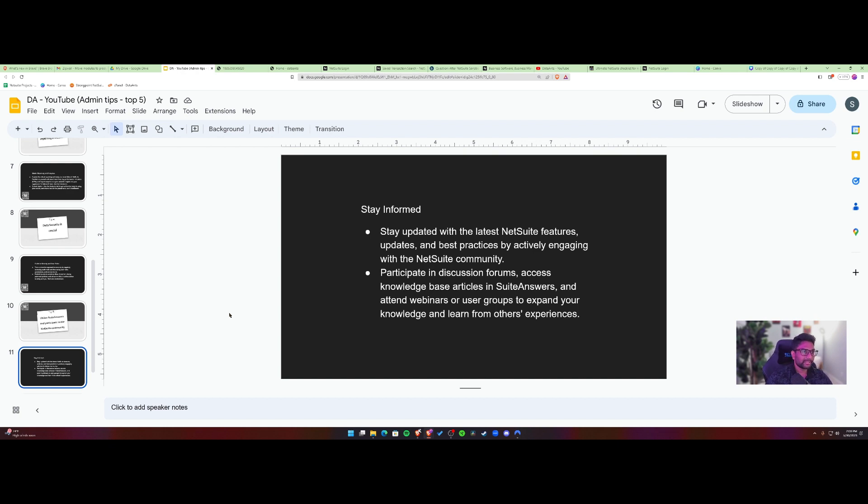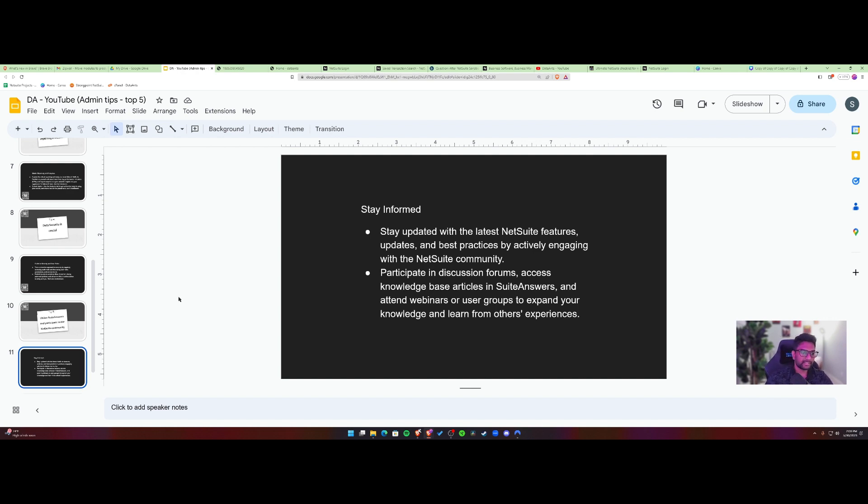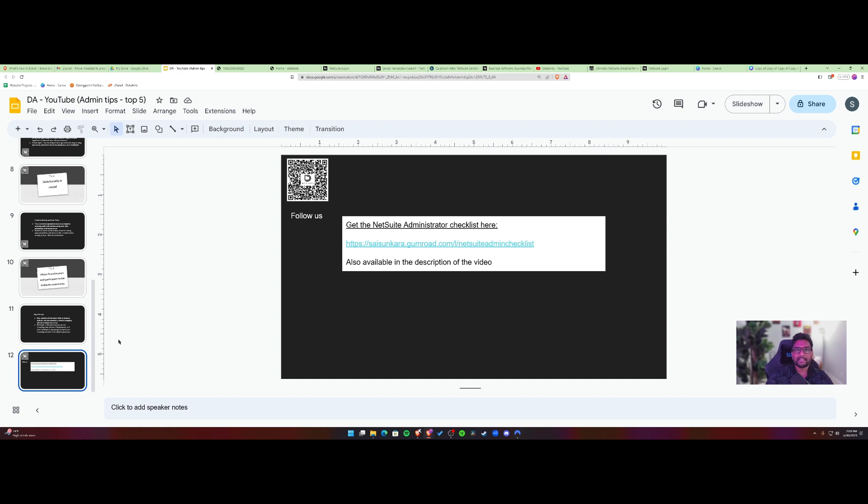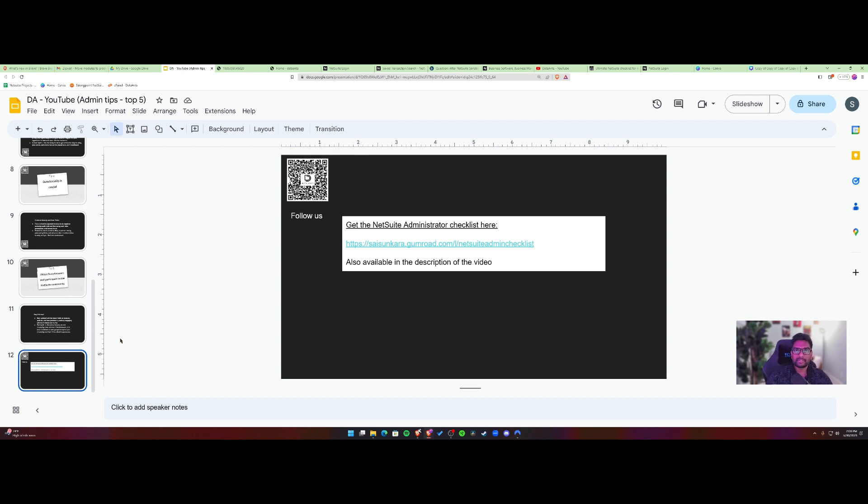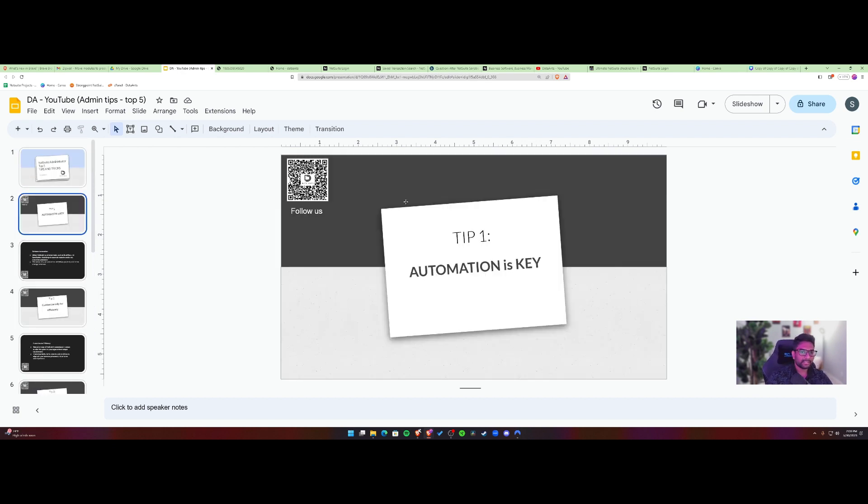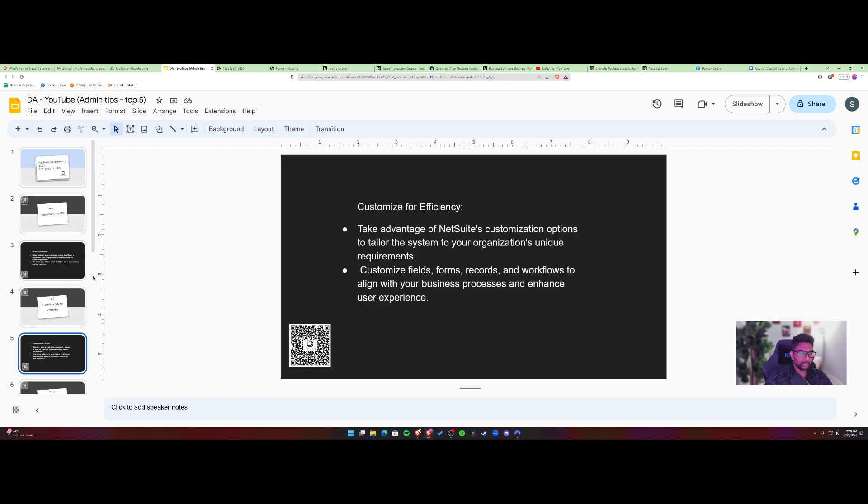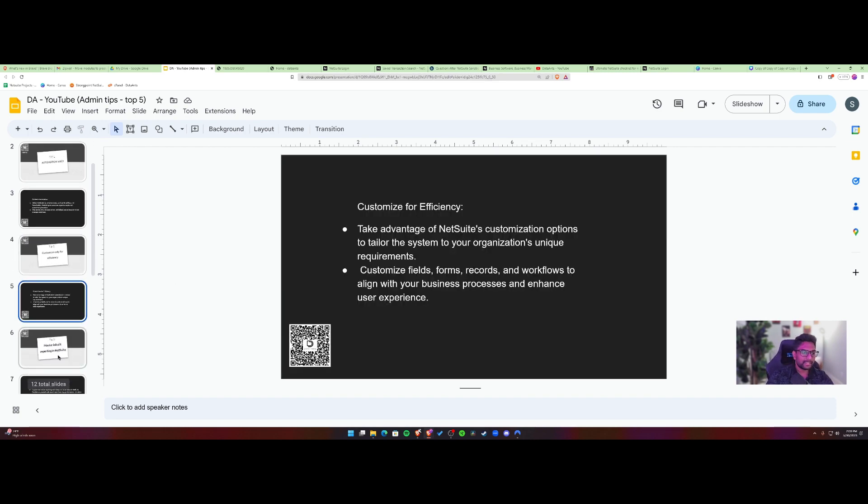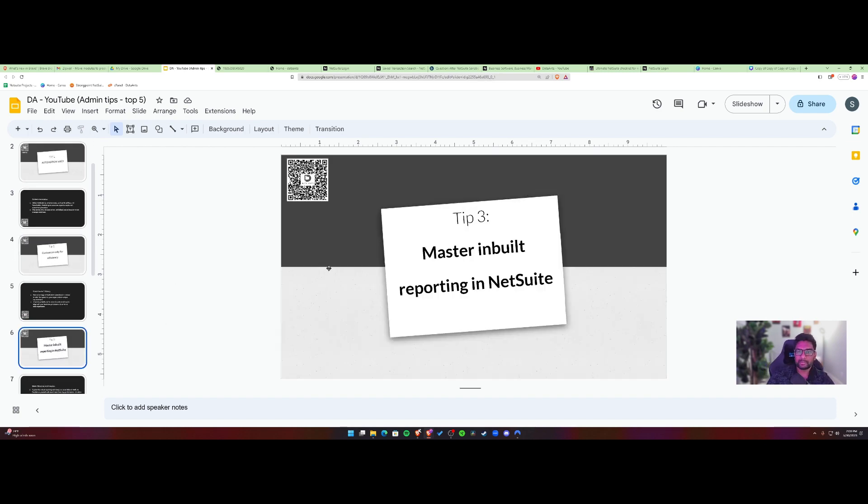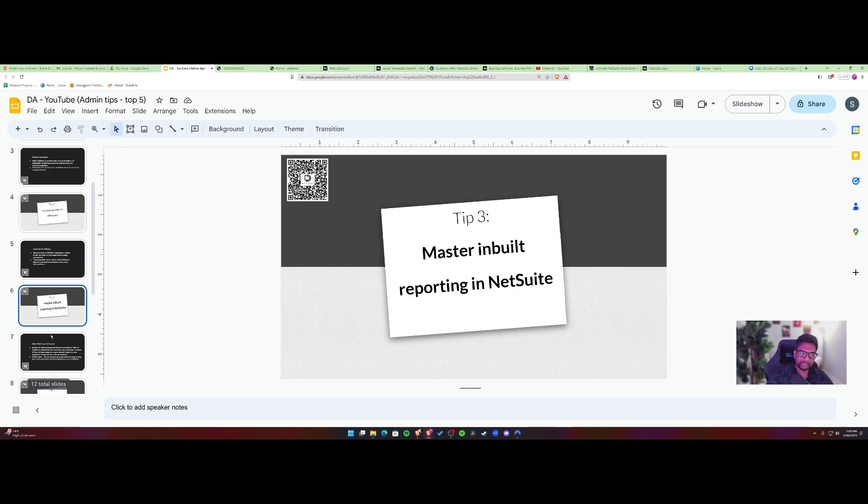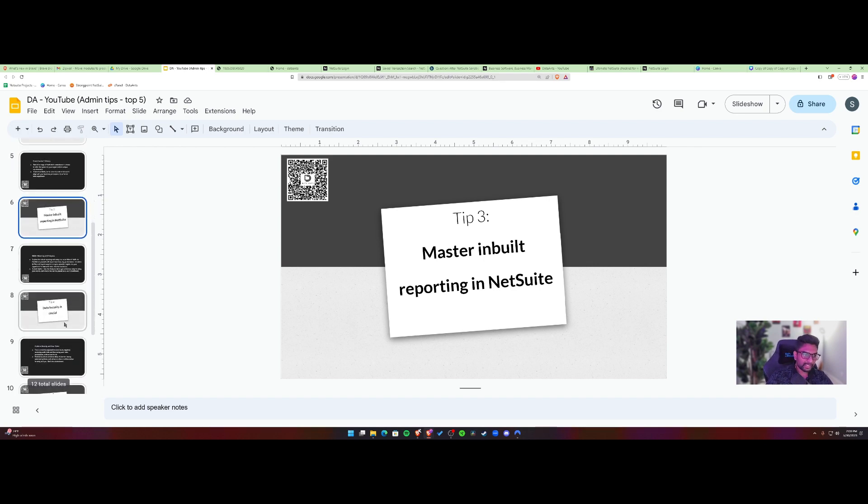So you can gain more from other admins who face similar experiences or similar problems. So you can get to your solution faster. So yeah, hope you guys enjoyed the video and hopefully you got to know more about what five tips or tricks to focus on inside NetSuite. So like I said, again, automation is key. So tip one, customize only for efficiency, tip two, and then you need to master inbuilt reporting inside NetSuite. So that's your tip three.